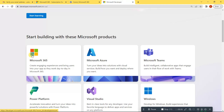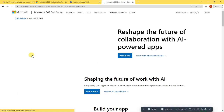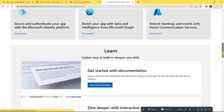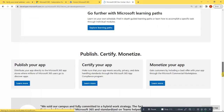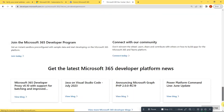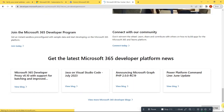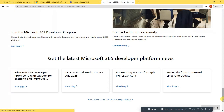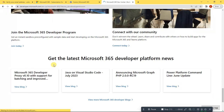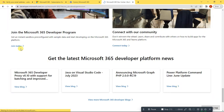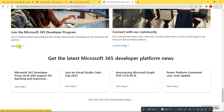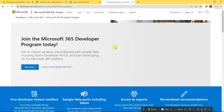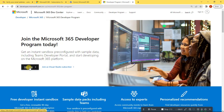Now look for Microsoft 365. Once you are there, go down and look for 'Join Microsoft 365 Developer Program' and click 'Join Today'. Now click 'Join Now'.